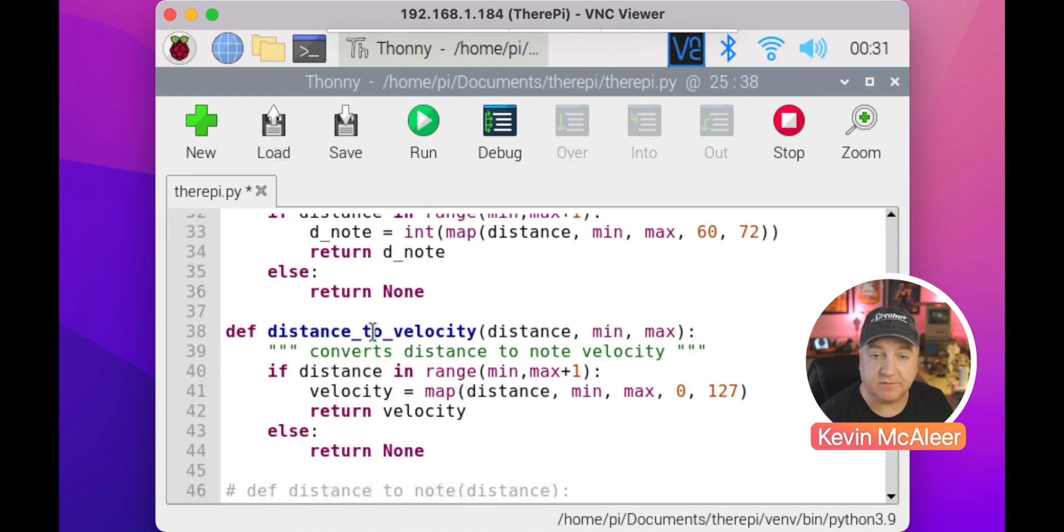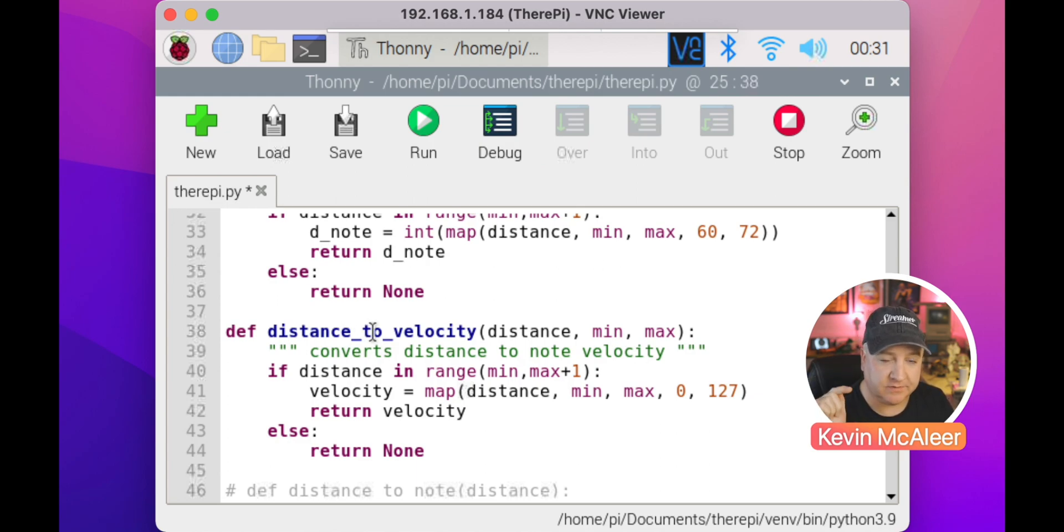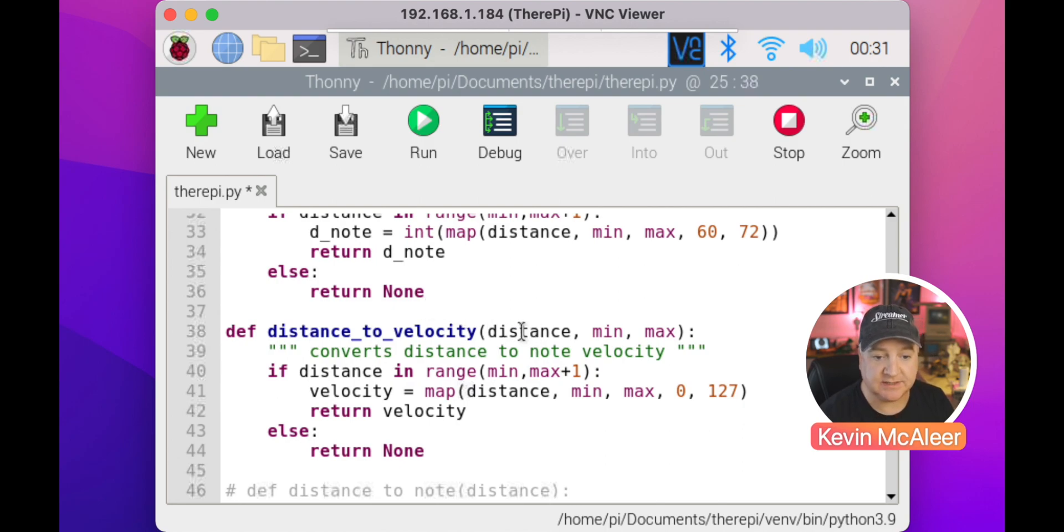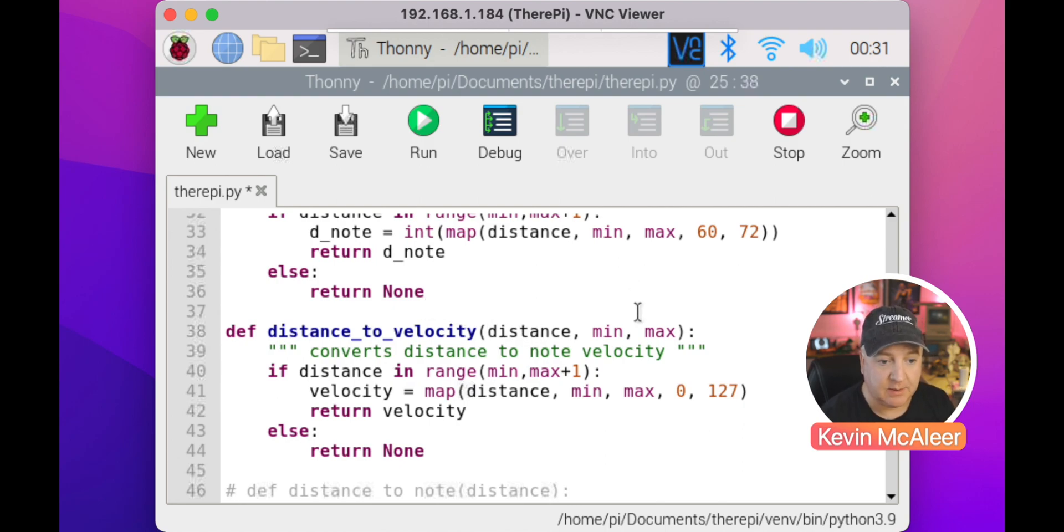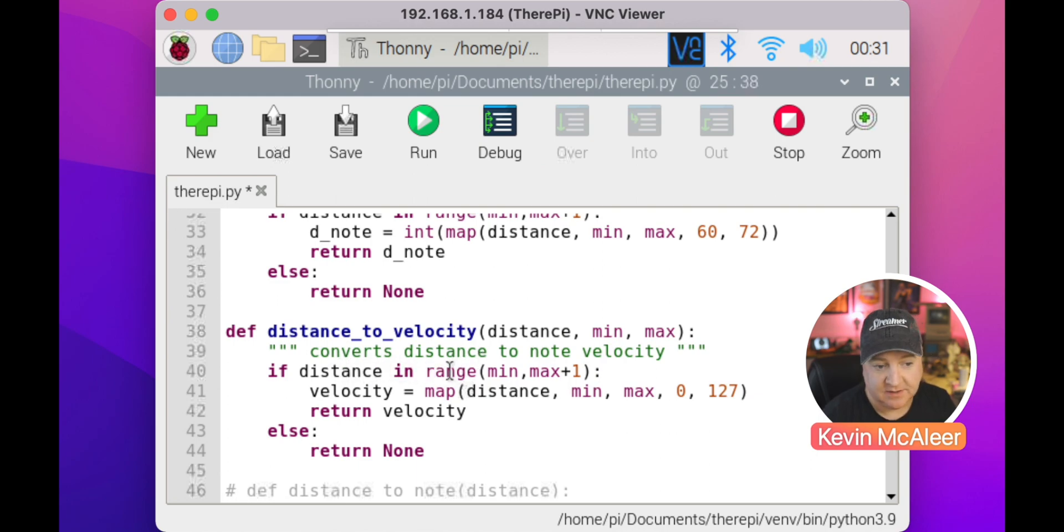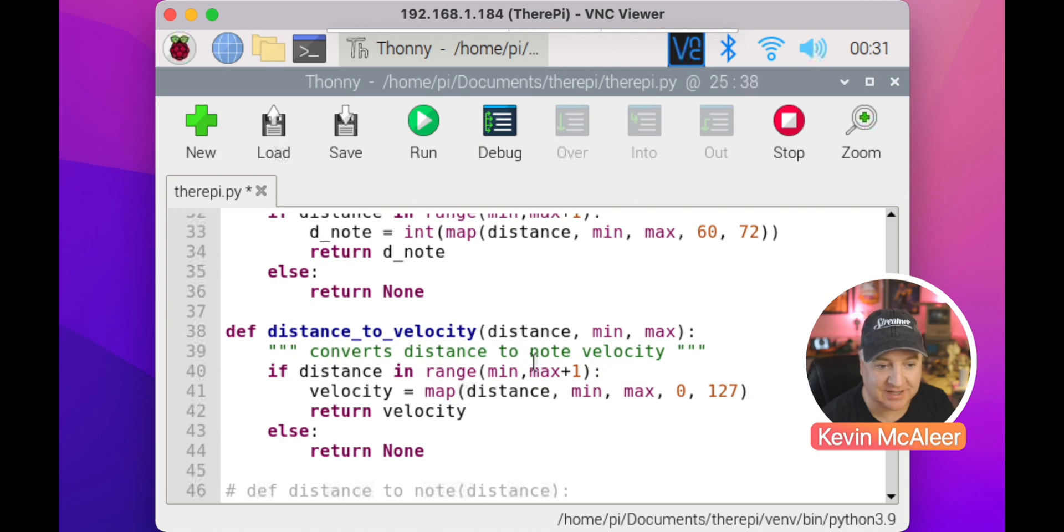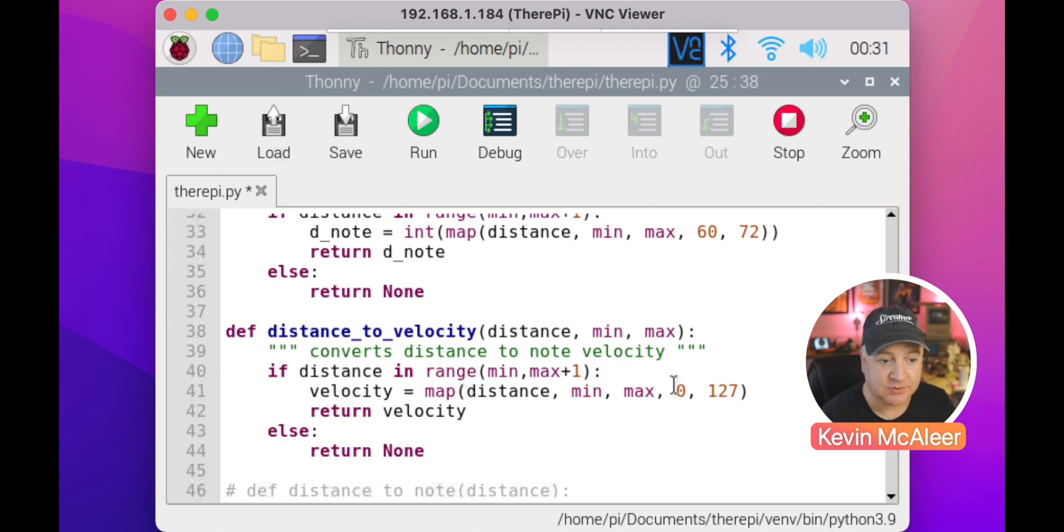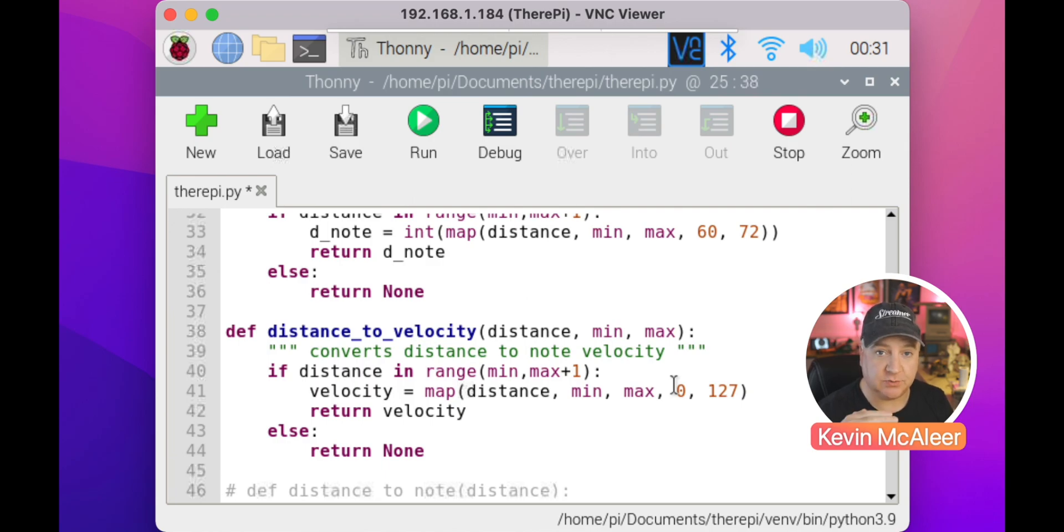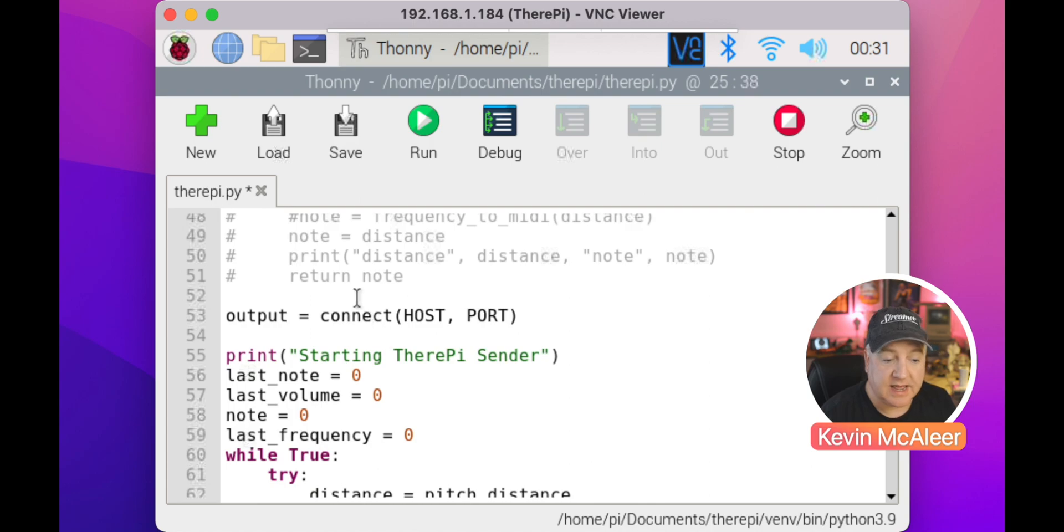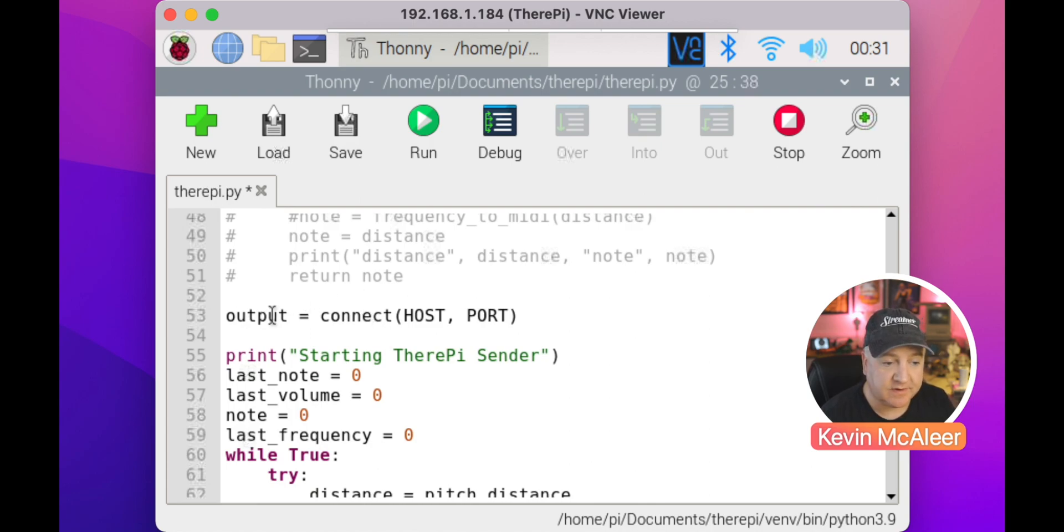We have a similar one for velocity, that's for the volume of the note. It's called velocity, it's how hard you hit the key. We pass in a distance from our rangefinder, a minimum and maximum value. We have the same kind of code: if the distance is in the range minimum maximum plus one, then the velocity equals the map of the distance. We could actually use the same piece of code because this is identical. The only thing different is the range of values. On here, the velocity is between 0 and 127. Zero is silent, 127 is full volume.